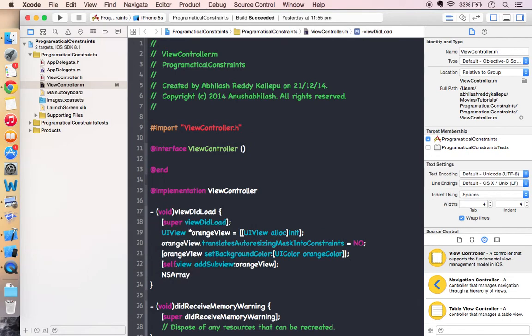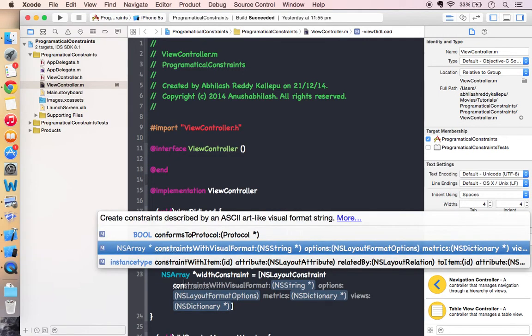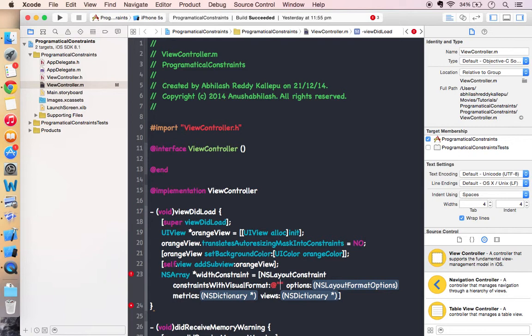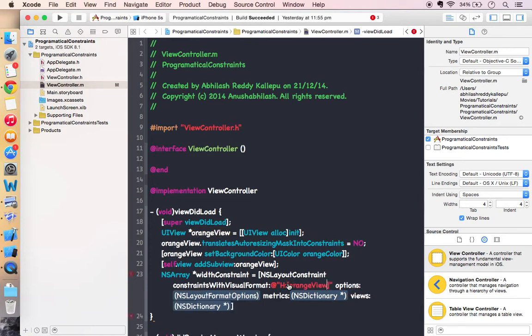So I am taking width constraint. So let's take h which represents a horizontal way of width. So this is my orange view. So I am saying I want the width of my orange view about a hundred pixels, a hundred points.